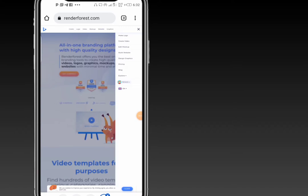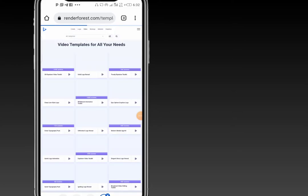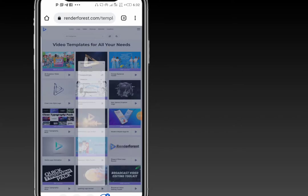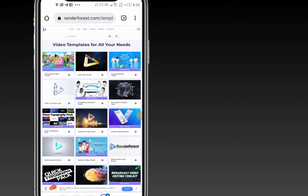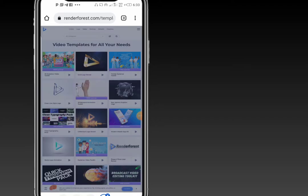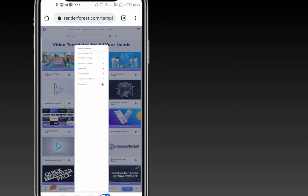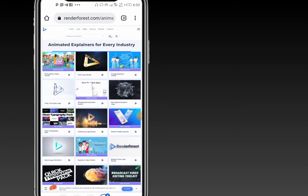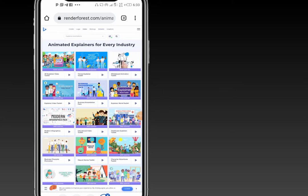When you click on the options section, click on 'Create Video.' Then choose the categories. If you don't want to go straight to whiteboard animation toolkits, you can go to all categories. Select animation videos from the dropdown, then click on explainer animations. You will see the whiteboard animation toolkits — click on it.